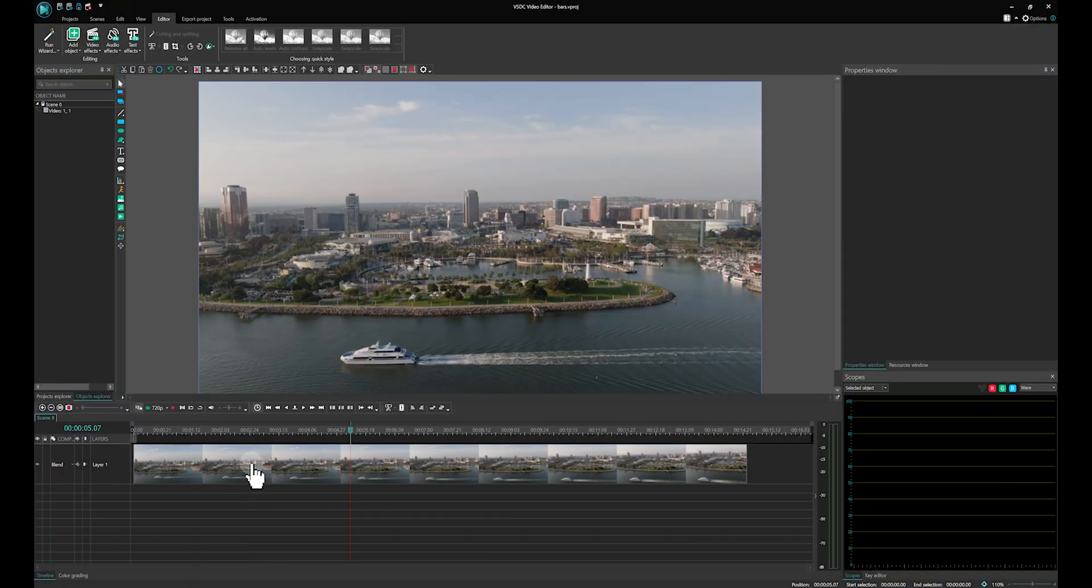In VSDC, there are multiple ways to create black bars, but today we are going to focus on the Borders effect.